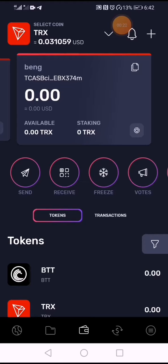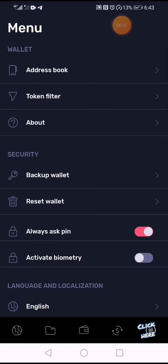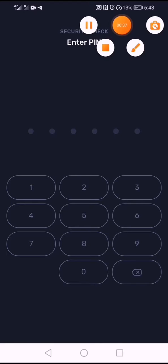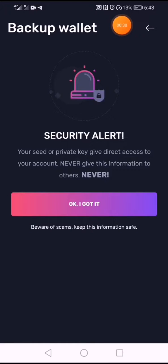First, you're going to pick the account wallet from TRON that you're going to transfer to your Klever wallet. You have to click on it and then select 'Backup Wallet'.